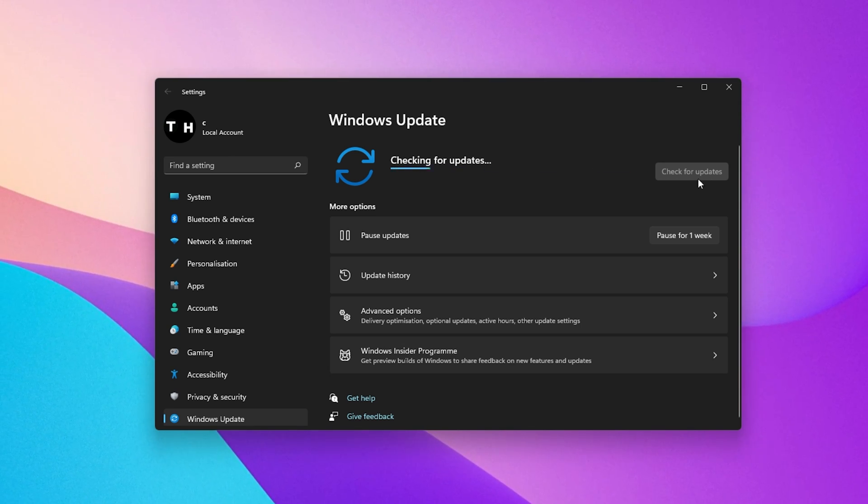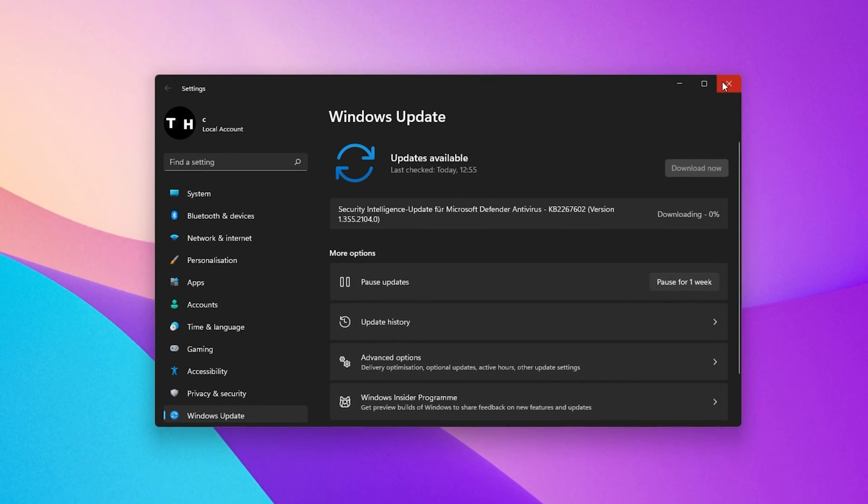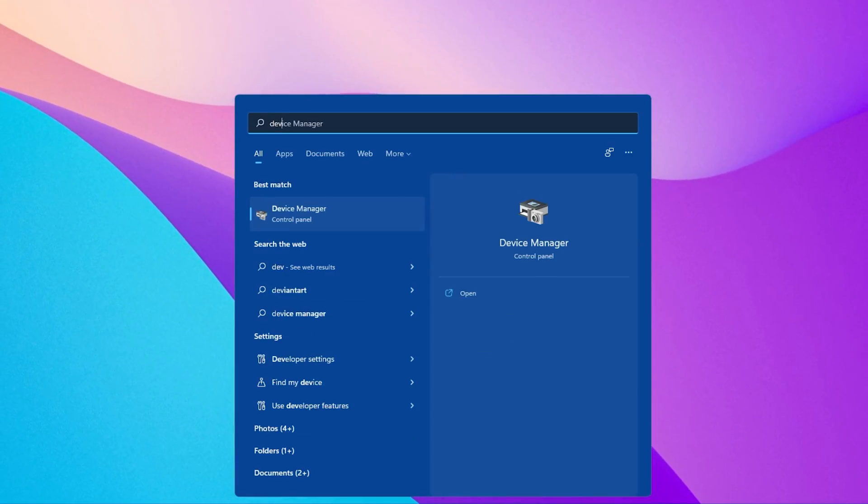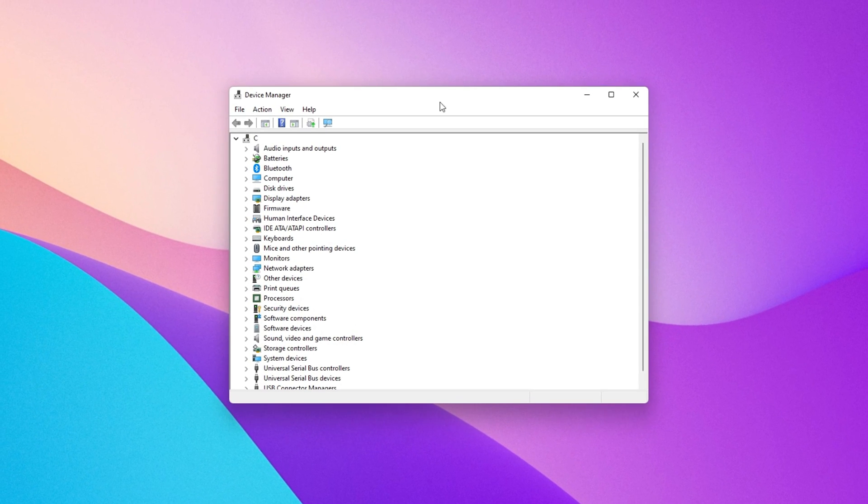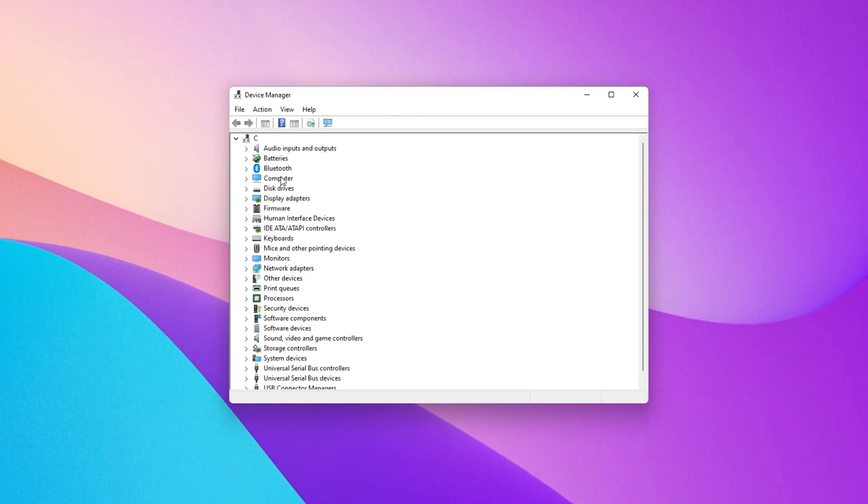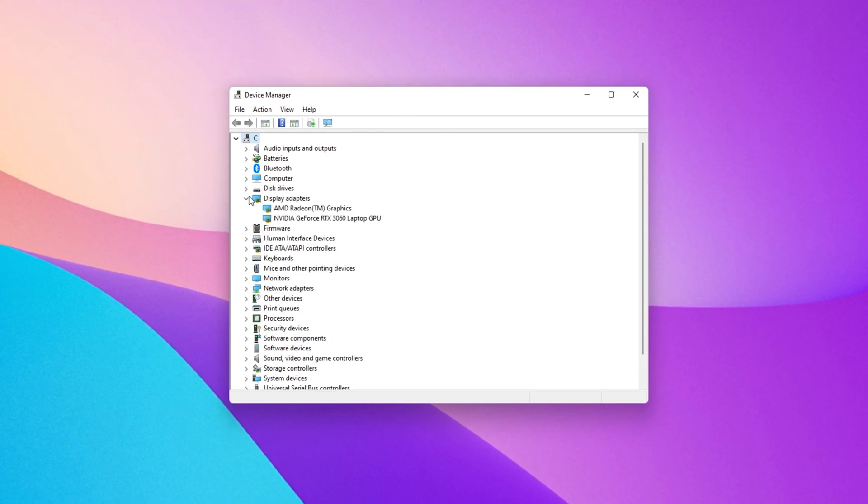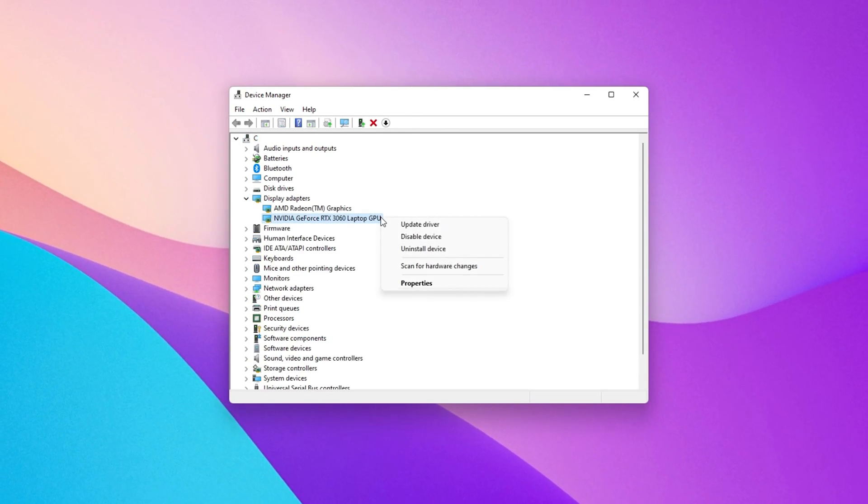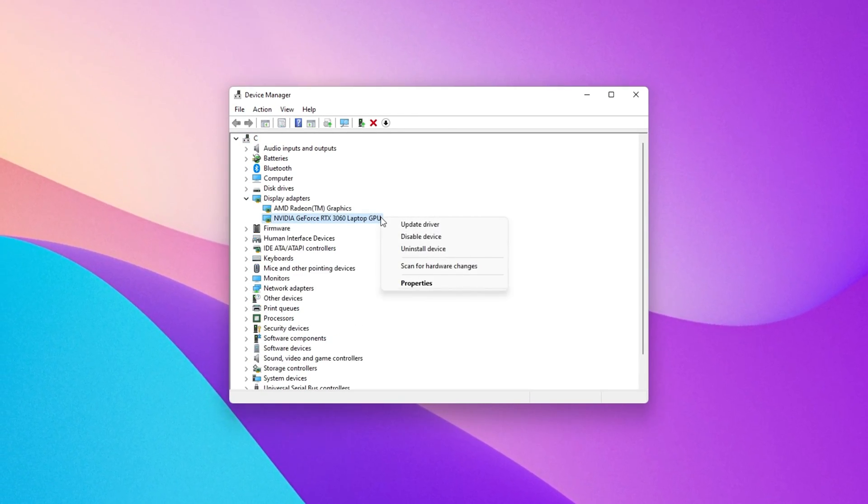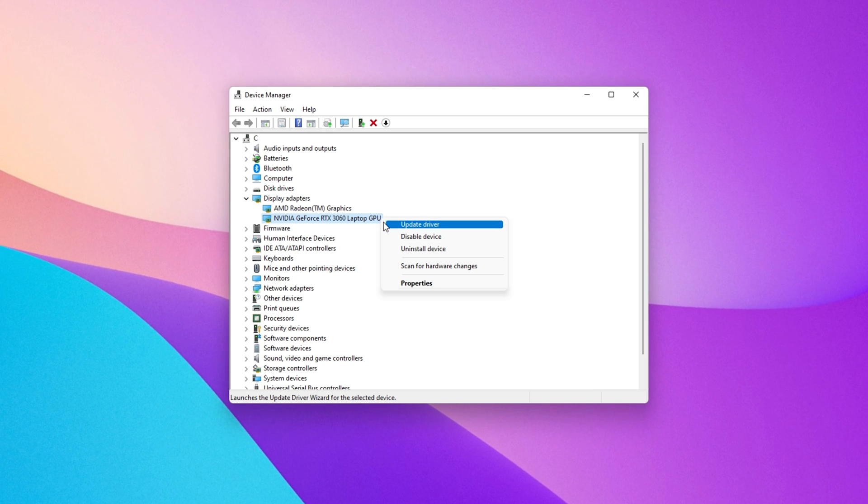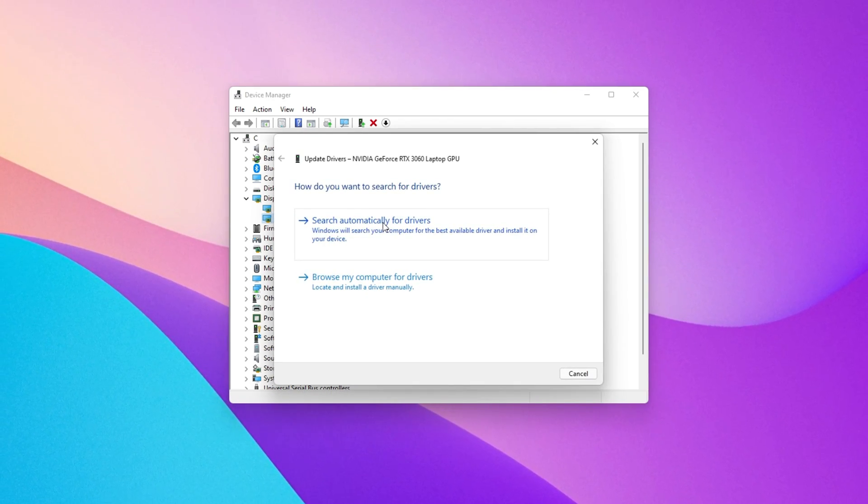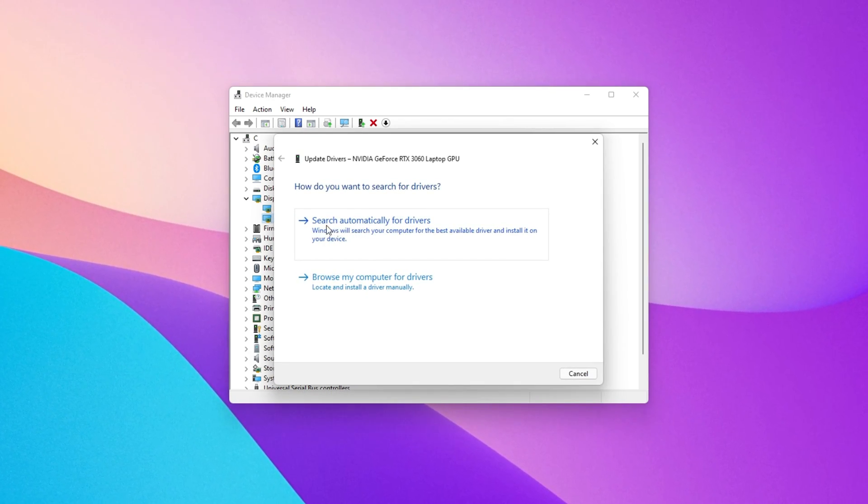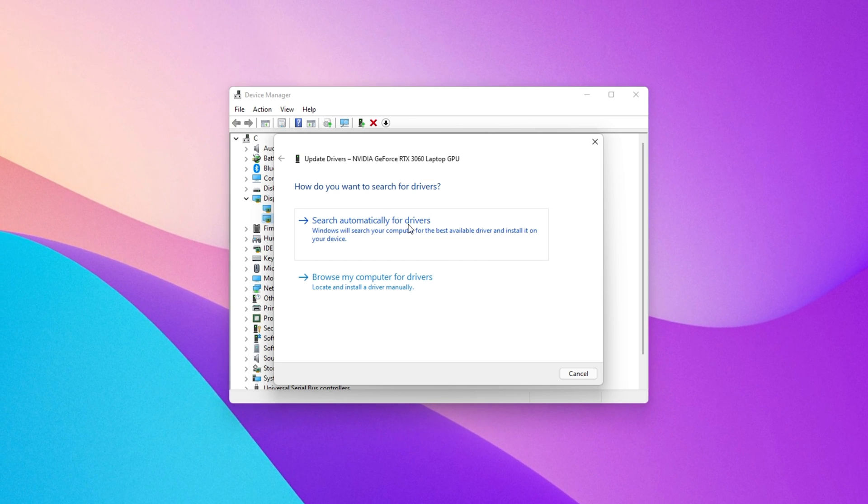Lastly, make sure that your graphics driver is up to date. Open up your Device Manager. On this window, expand your Display Adapters, right-click your graphics card and select Update Driver. Make sure to search automatically for drivers.